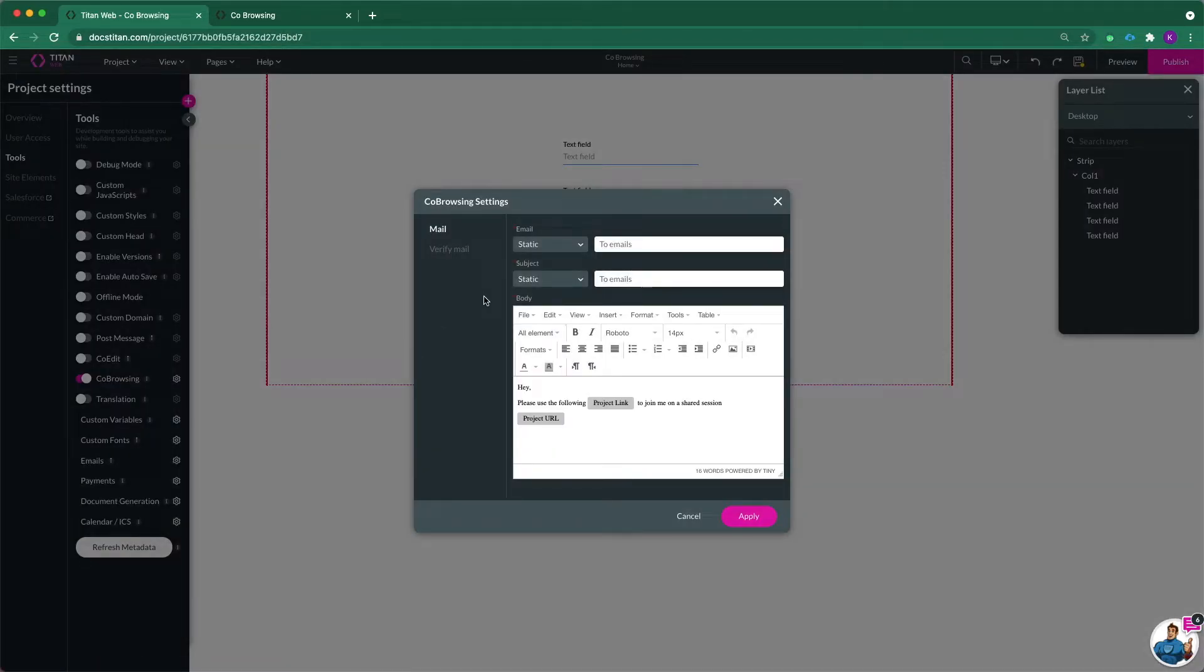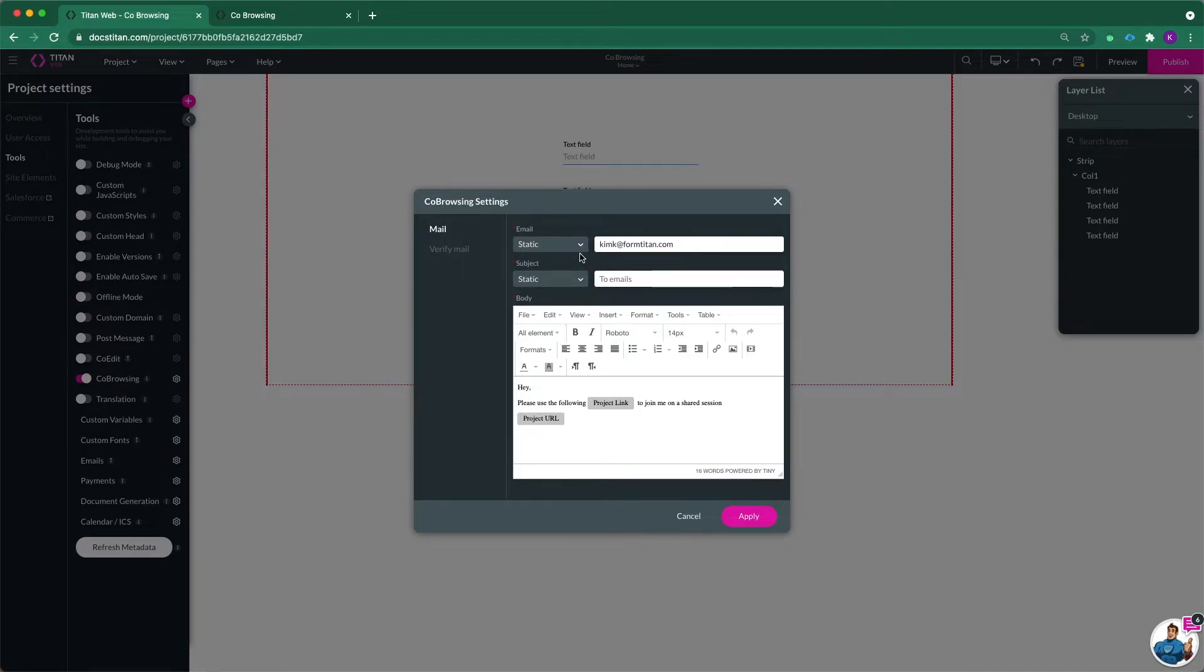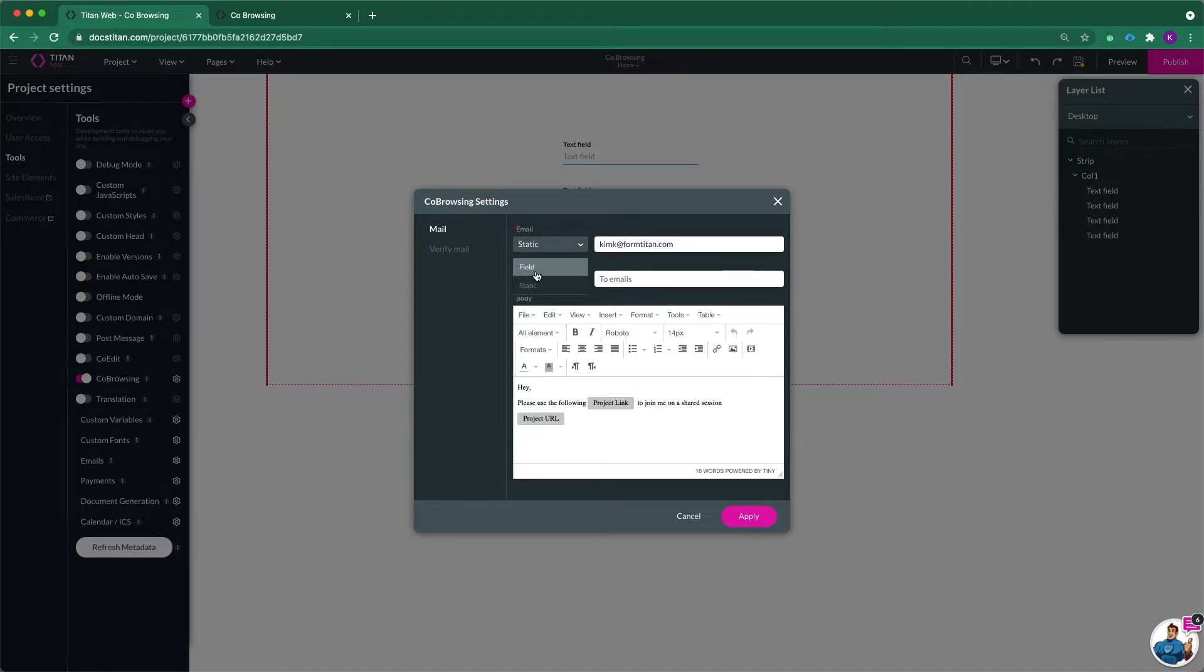Now this opens the co-browsing settings, where you set your email, your recipient's email. So let's set my email. And you can also send a static email or a field from Salesforce. I'm just going to choose a static one.